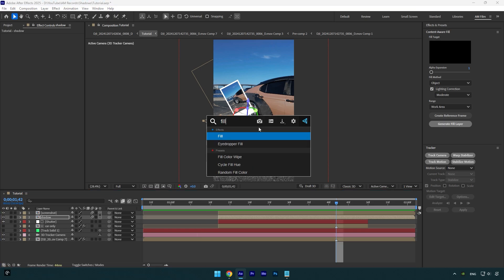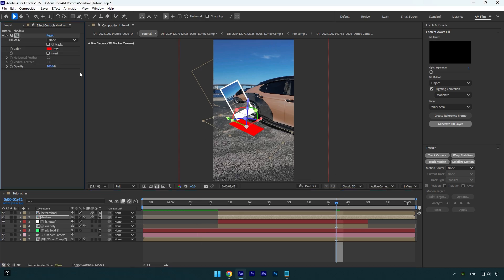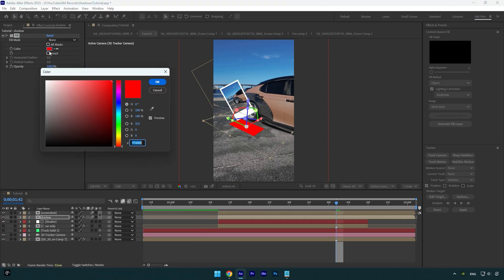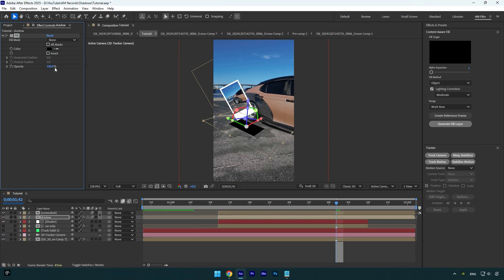Now let's apply the fill effect on the shadow layer. Make sure to change the color to black. I will decrease opacity to around 60%. In your case it can be different. Take your time and play around with opacity until the shadow looks as realistic as possible.